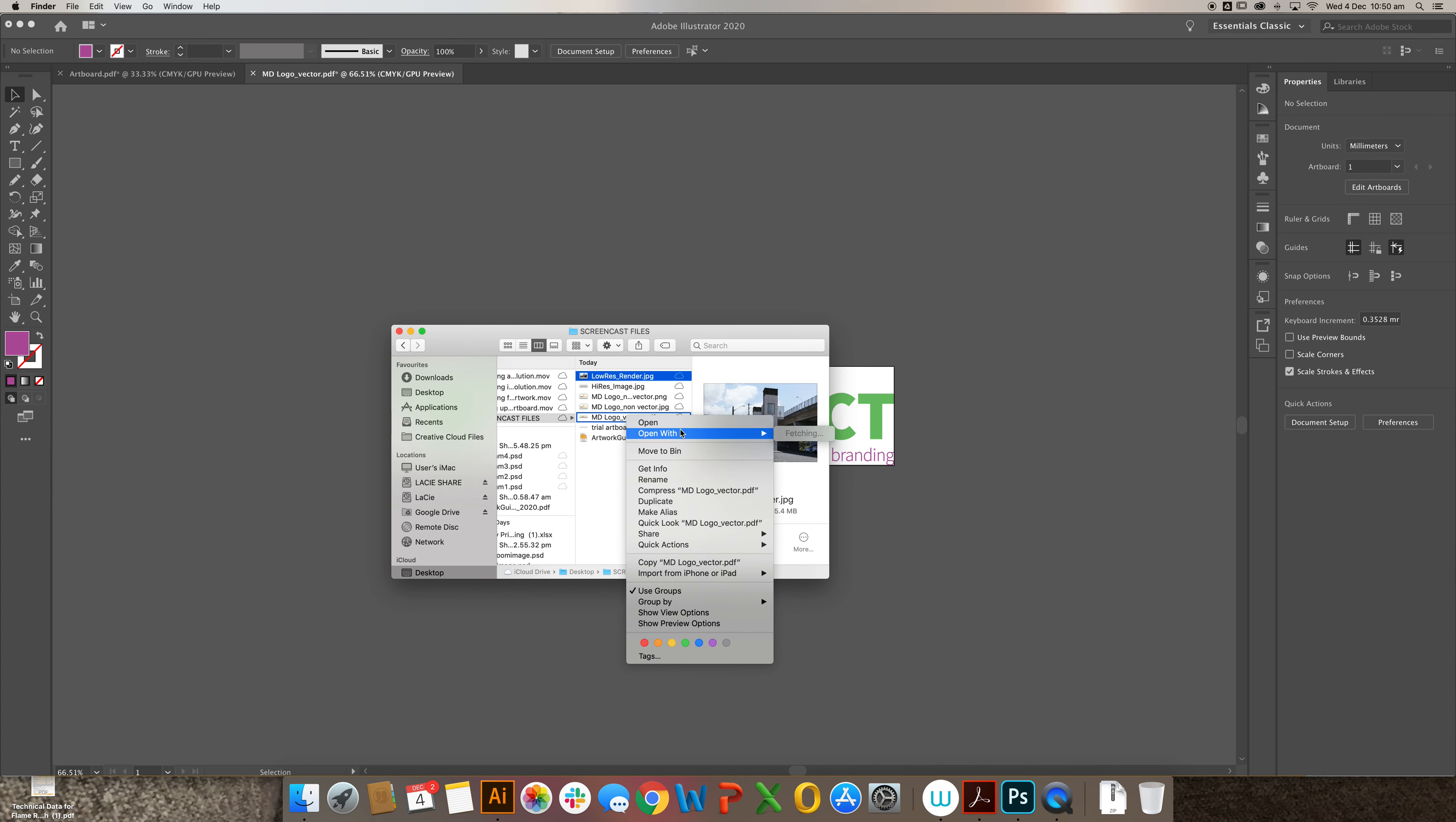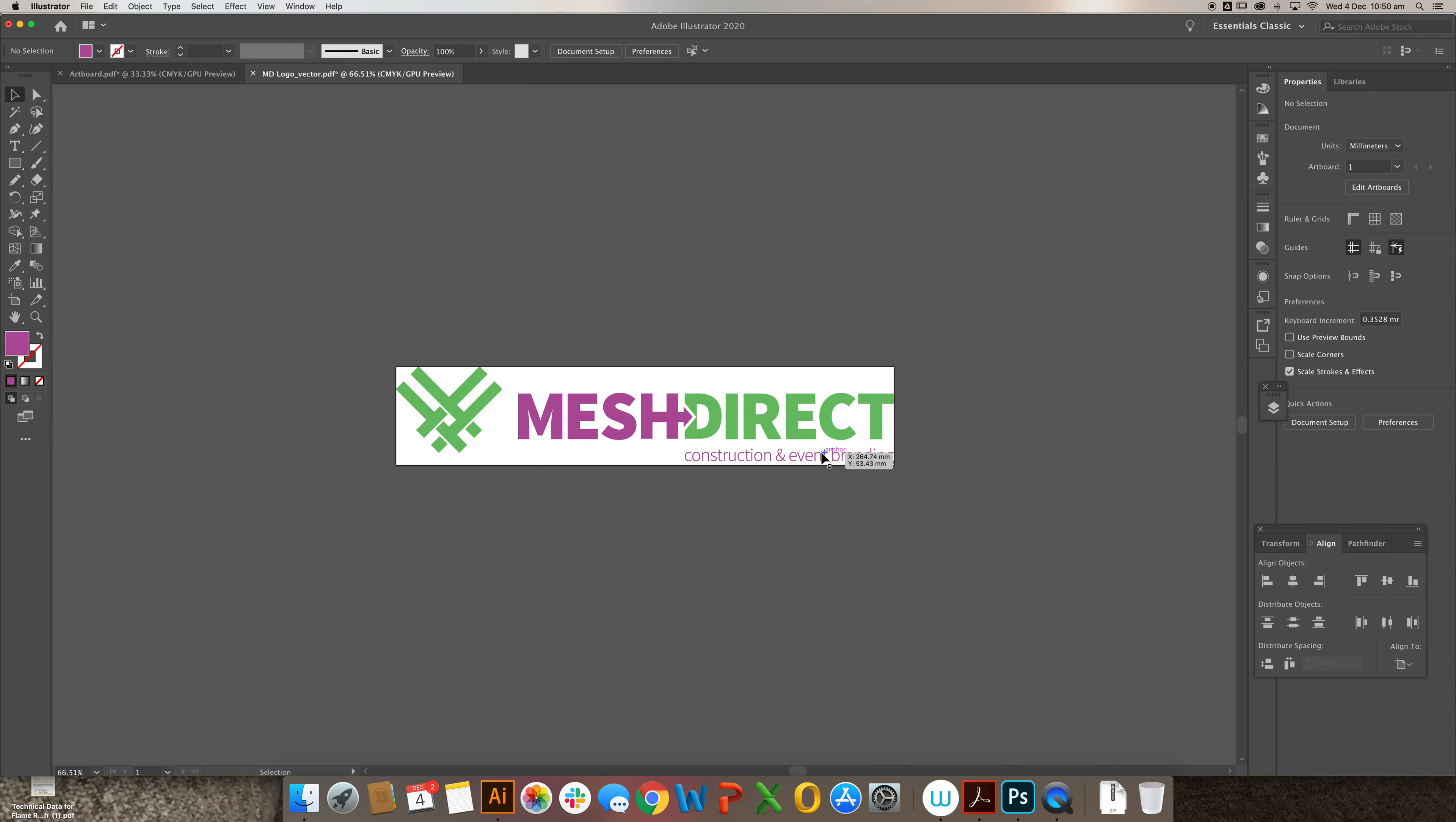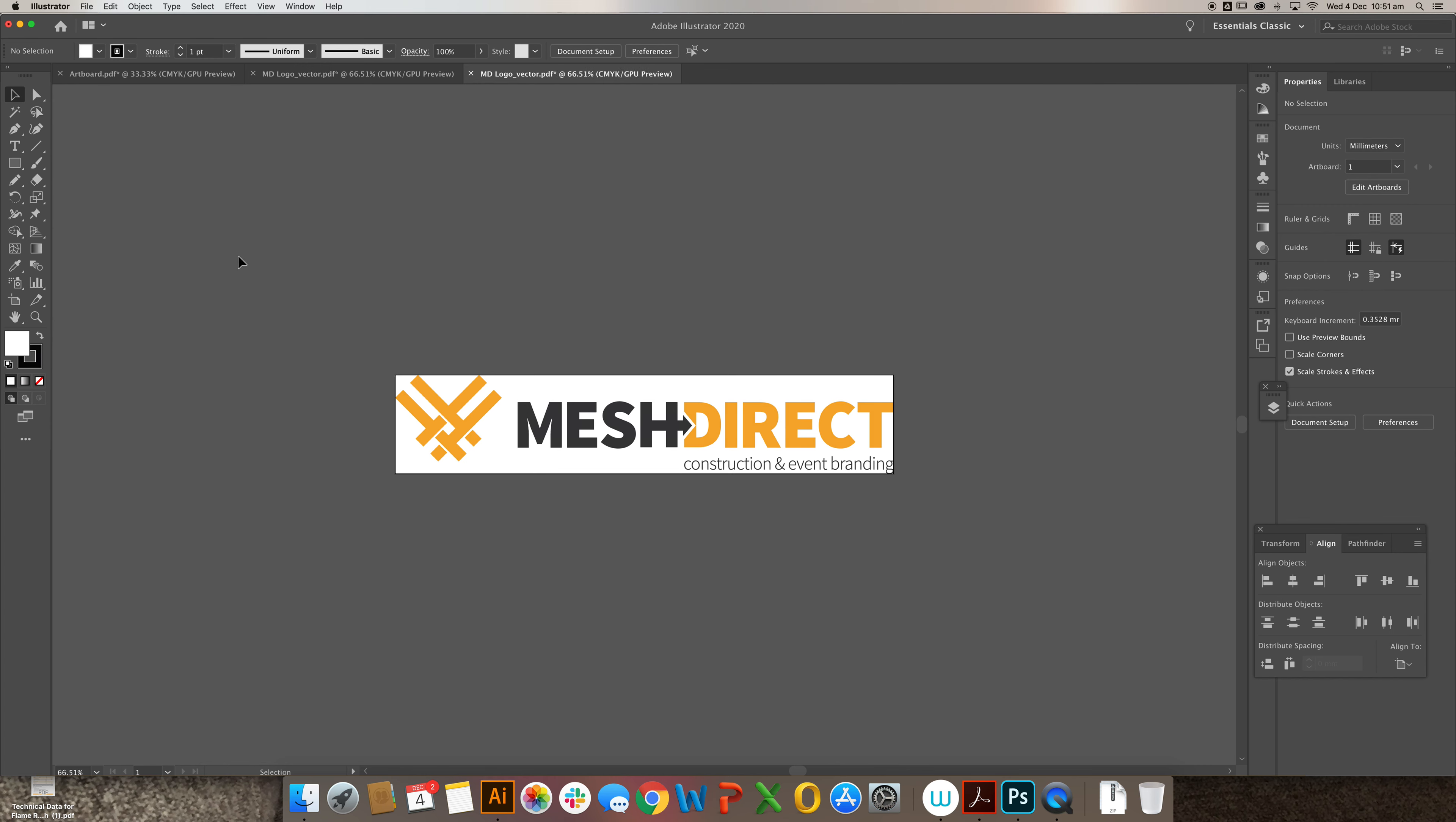Let's open this up in Illustrator. So this is set at RGB profile. Let's convert this to CMYK and see what happens. Almost nothing. Just to give you an example.